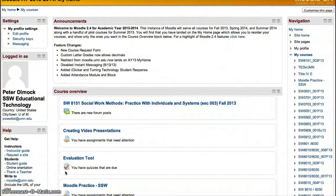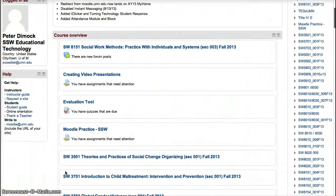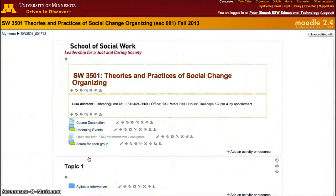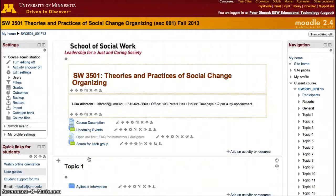There are two ways to add students to a Moodle site here at the University of Minnesota. You can also use this to add faculty members or to add designers to your course.